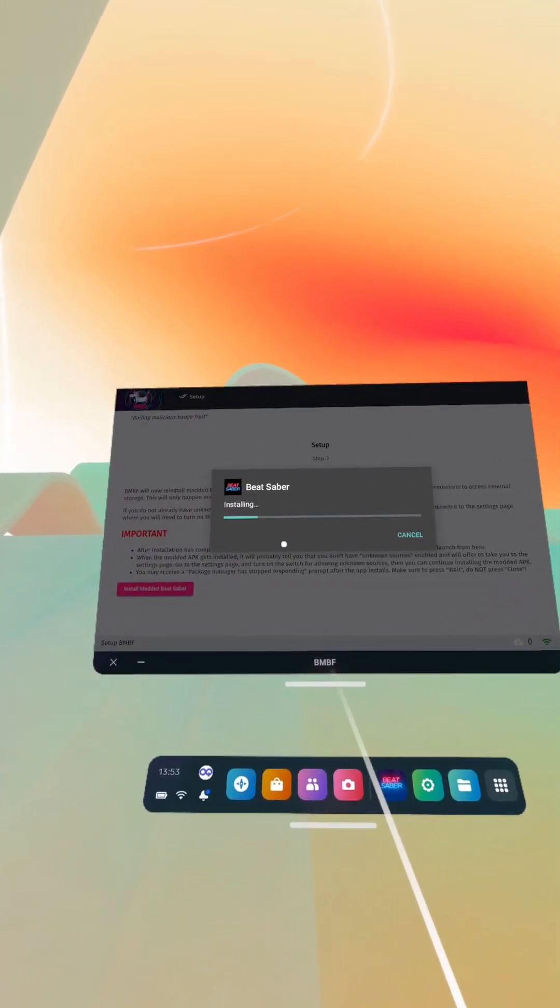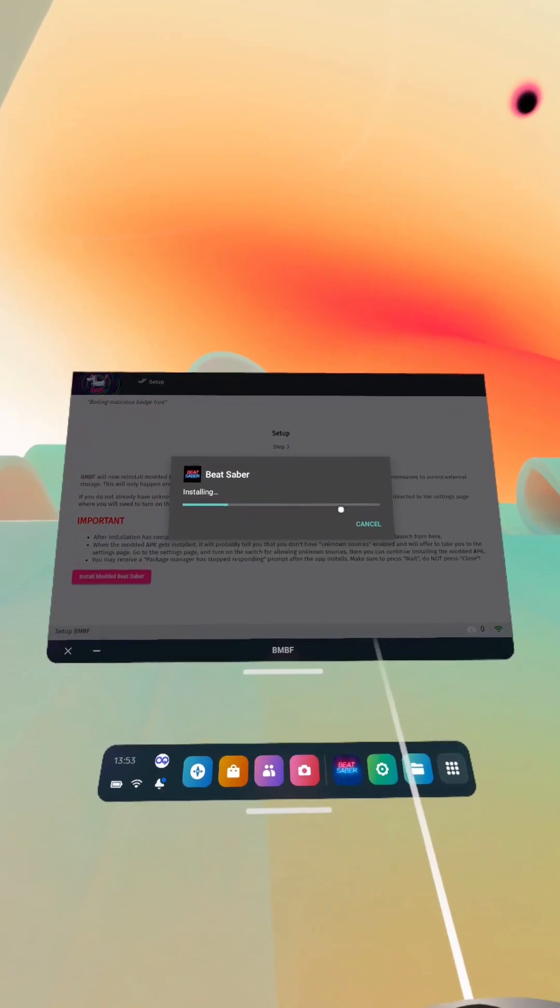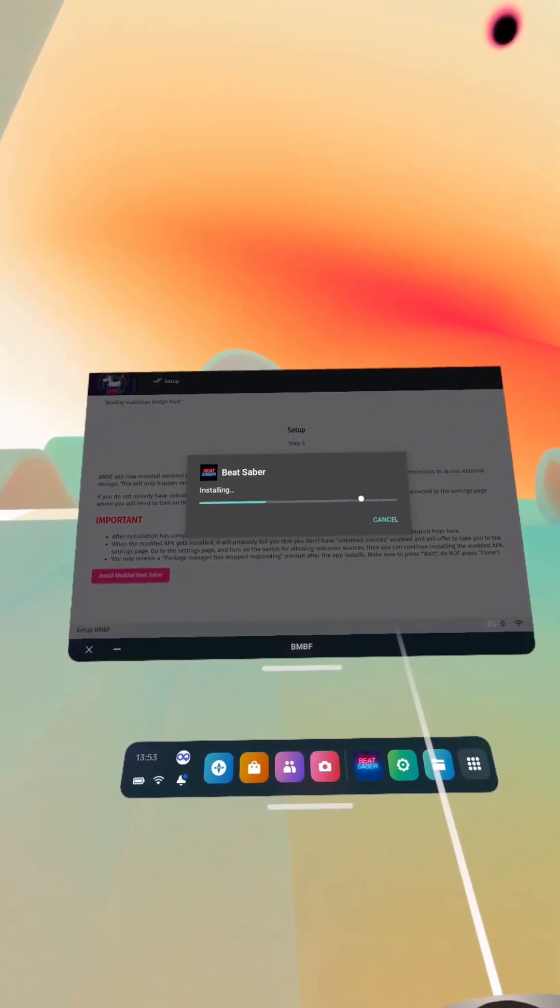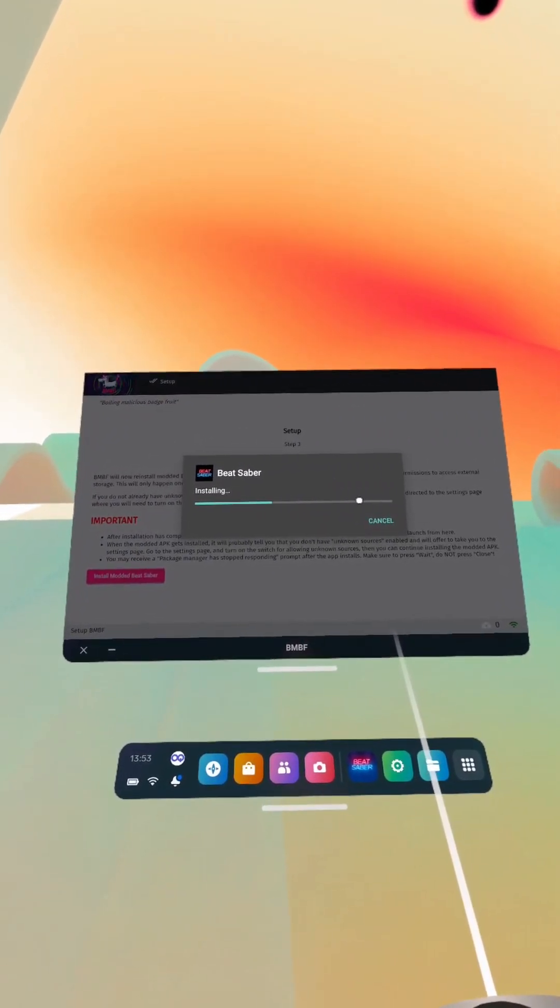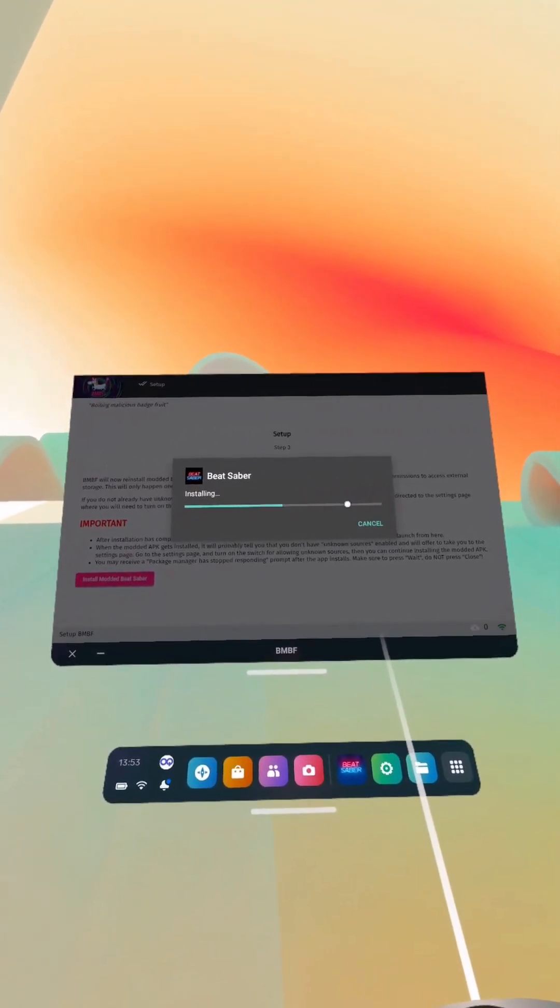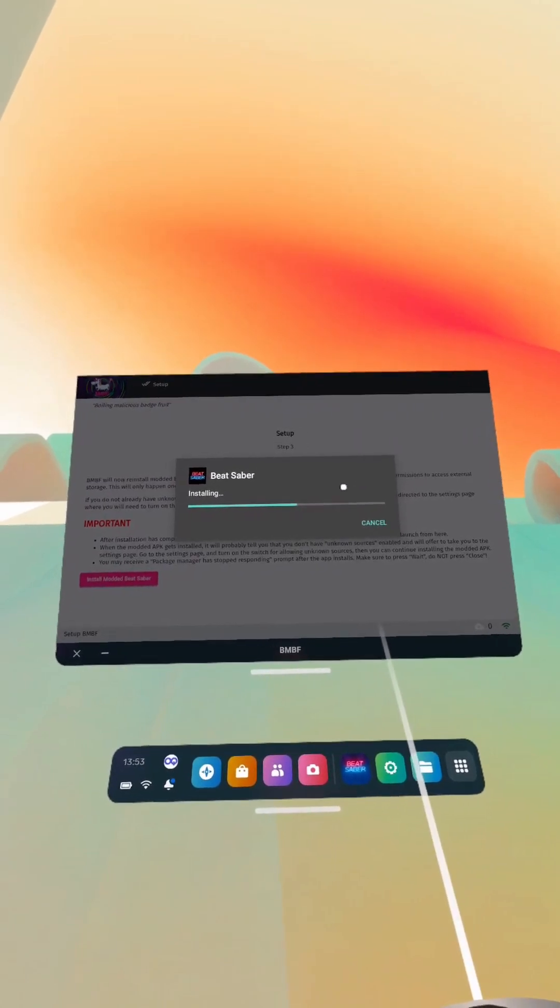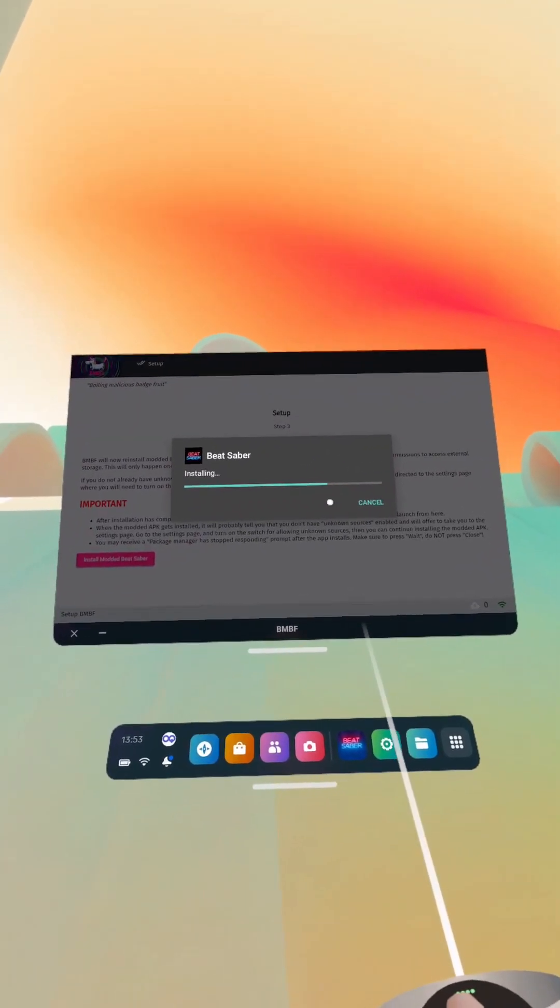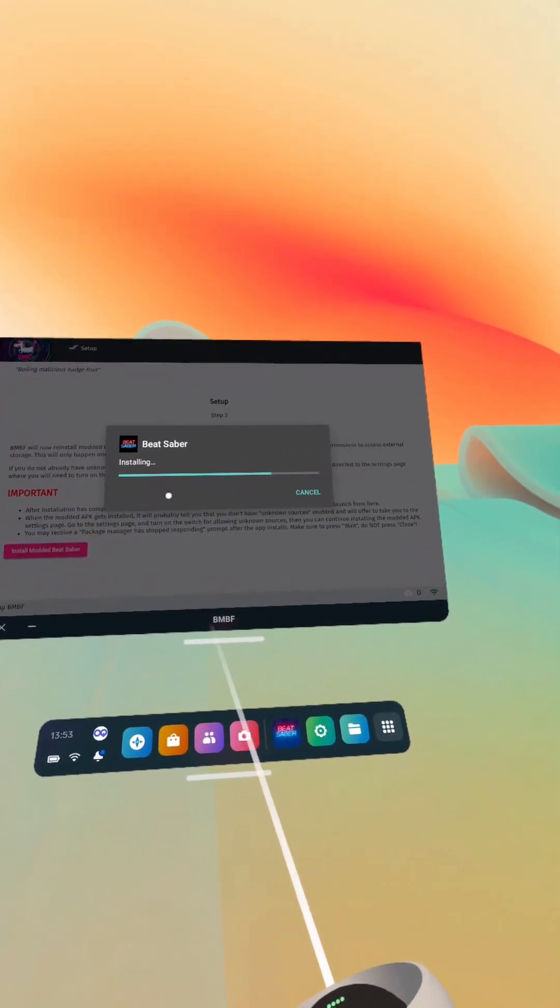So let this install. It usually hangs for a little bit here if I remember right in my previous videos, but when it hangs just give it a bit longer.